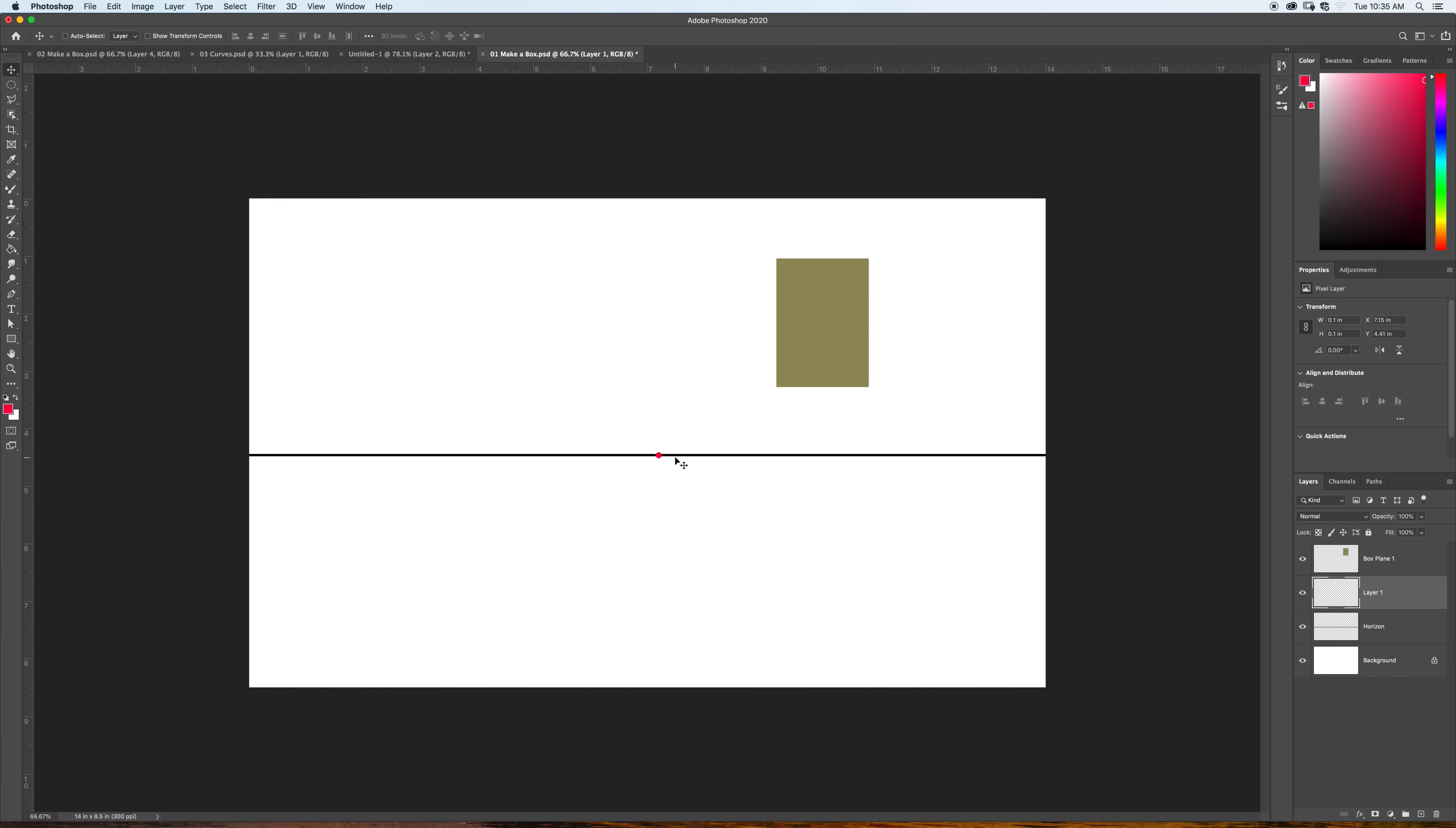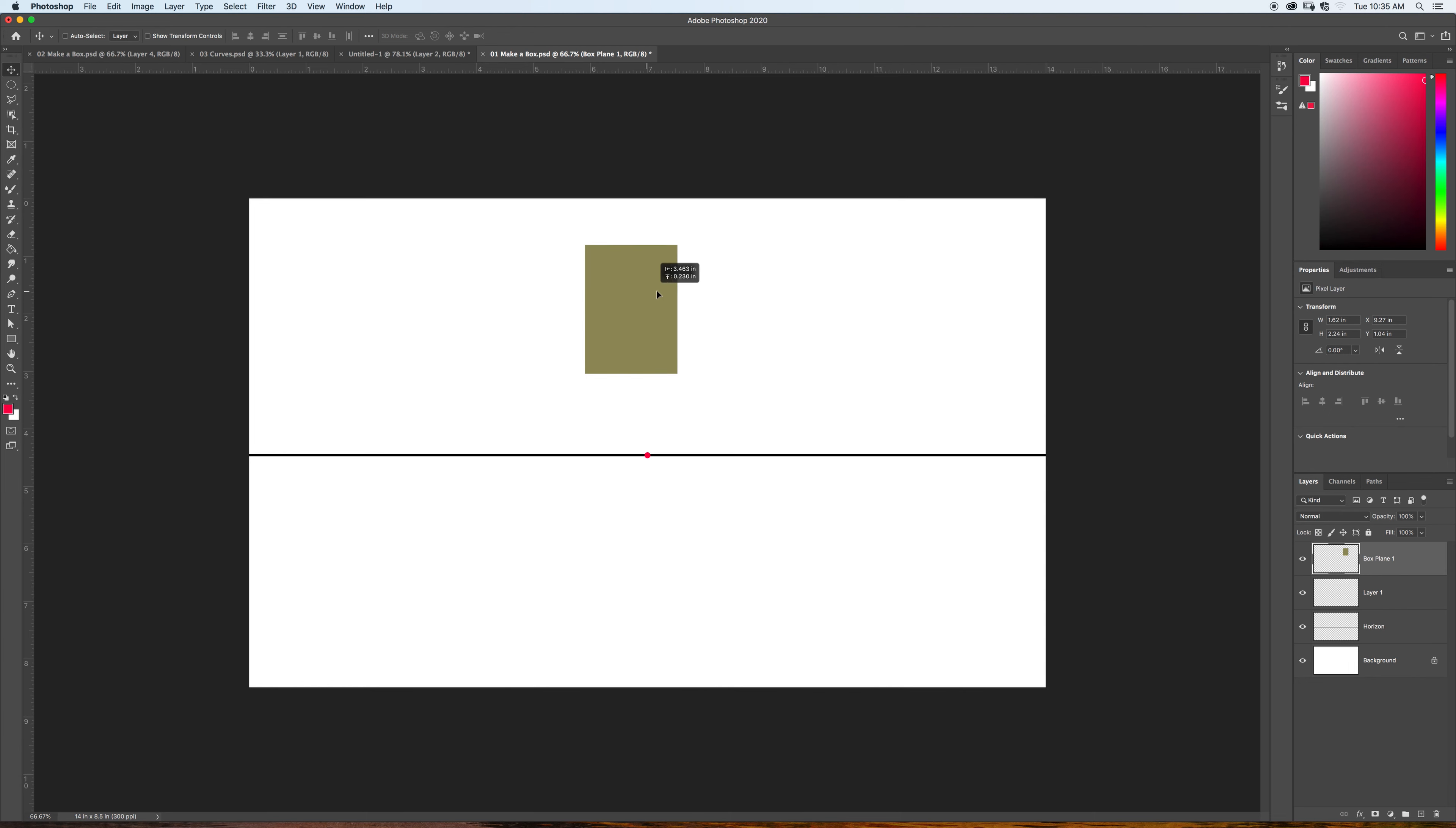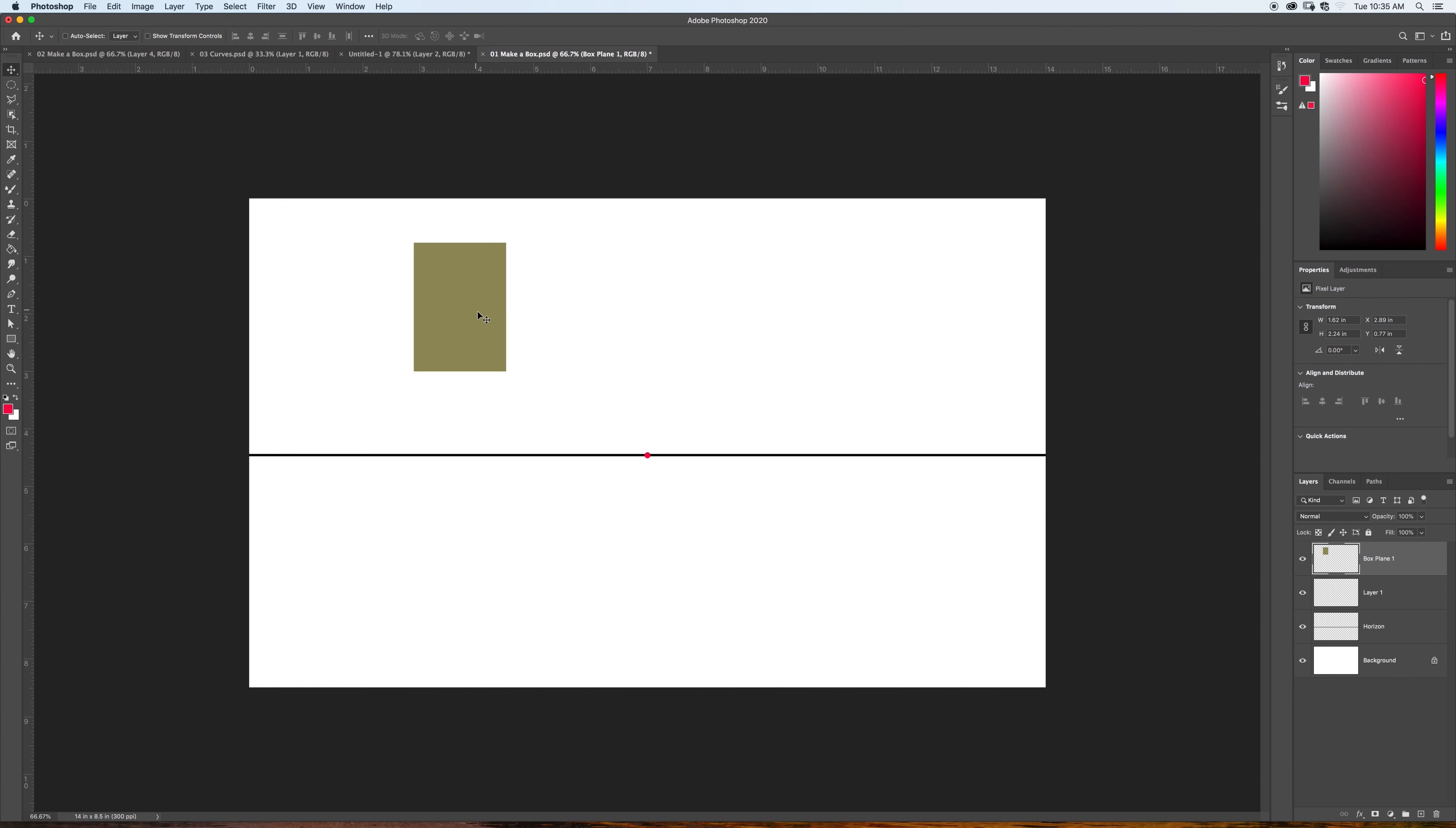Now, at this point, anything, any parallel lines that are receding in space, need to come to this line and to this point. So, let me just demonstrate really quickly. I'm going to make a copy of the box plane. Pull it out.